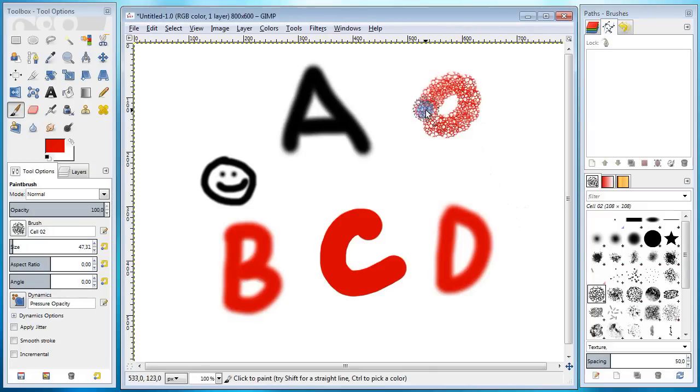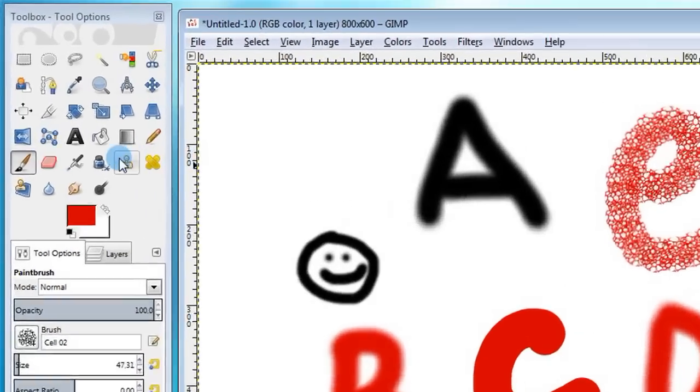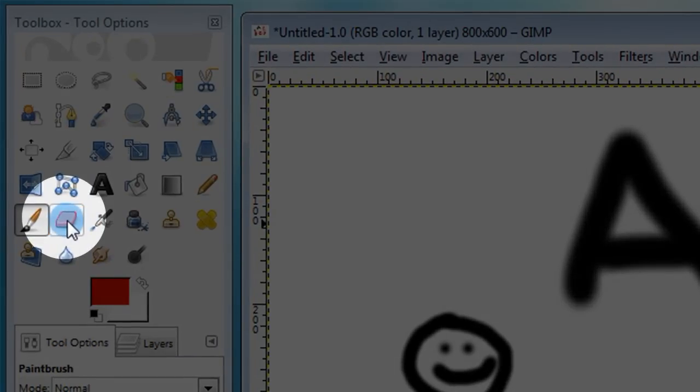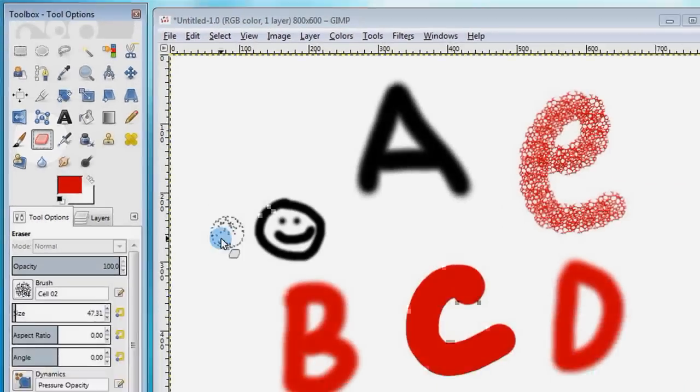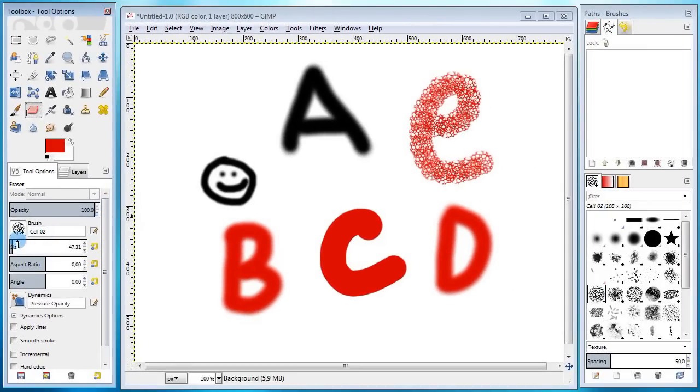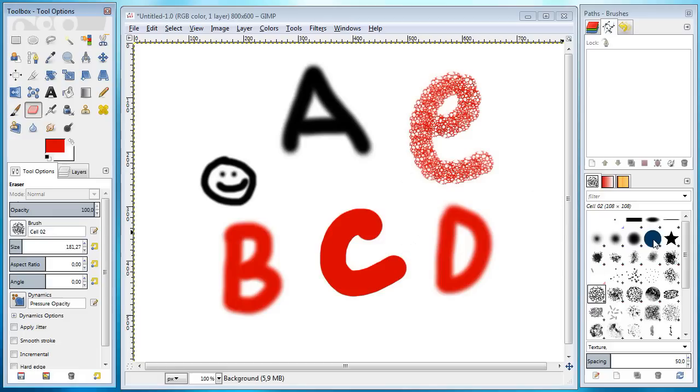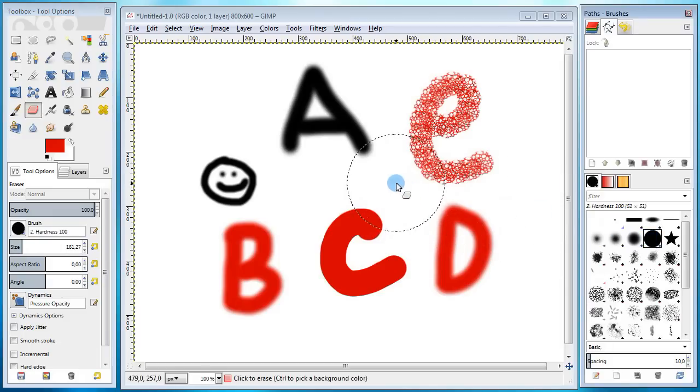Next I'm gonna use the eraser tool to erase what I have drawn so far. The eraser tool has the same options as the brush tool but acts in the opposite way. I'm gonna change the size and choose the hard line.